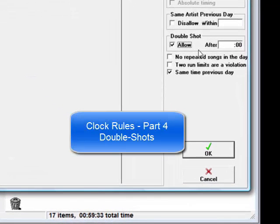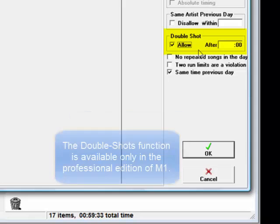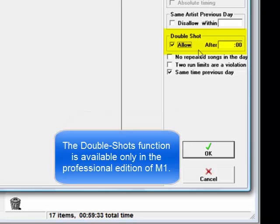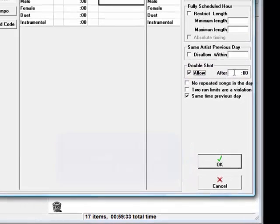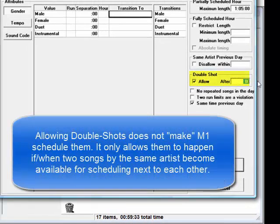Allowing double shots is a function that's kind of cool but rarely used. What it does is allow two songs by the same artist to be scheduled back to back automatically if they just happen to come up in rotation next to each other.